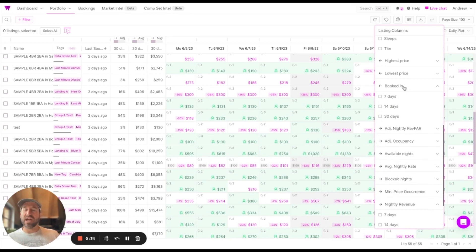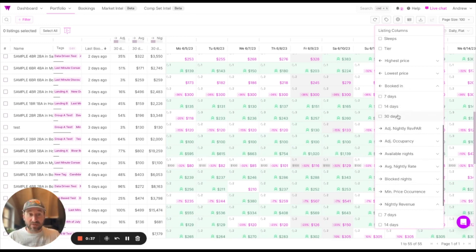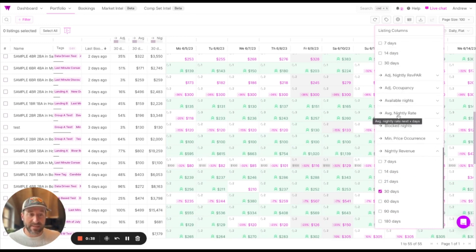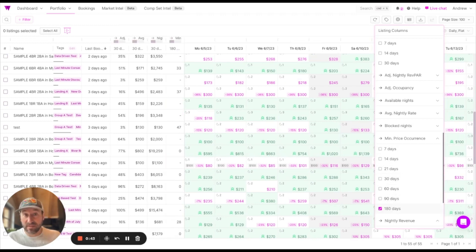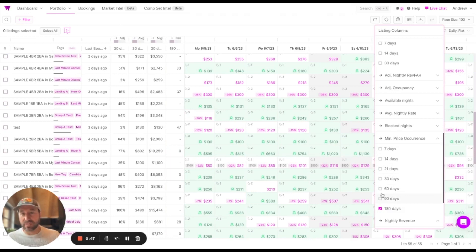You can see the number of times a listing is booked in the next 30 days, or even the number of times over the next six months that your pricing strategy has hit the minimum prices that you've defined. In short, there are tons of different ways to see the performance of your portfolio now.